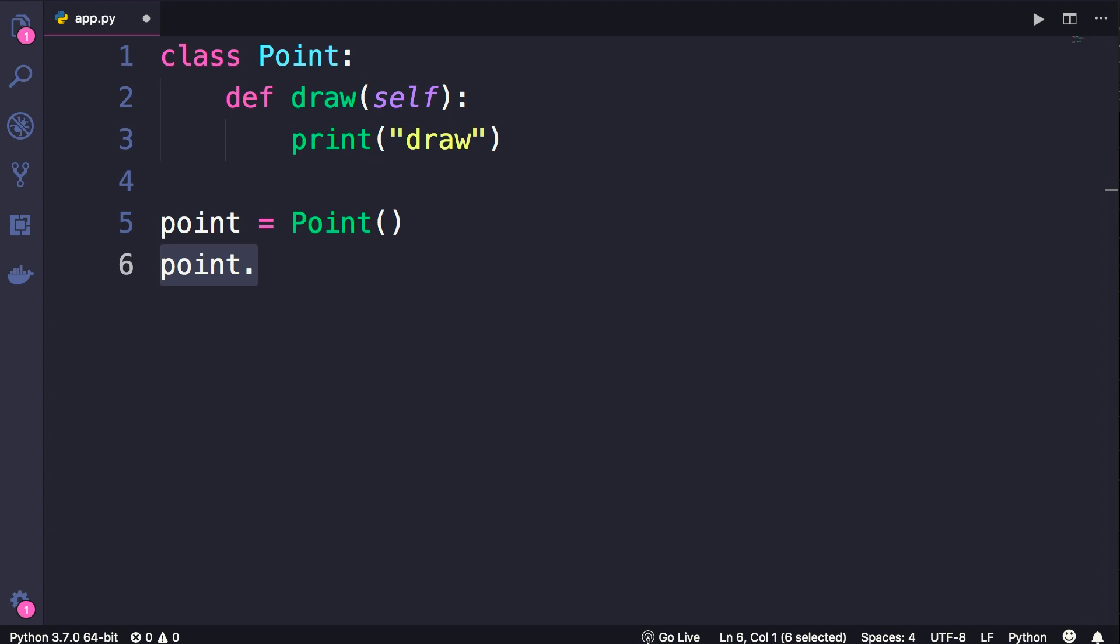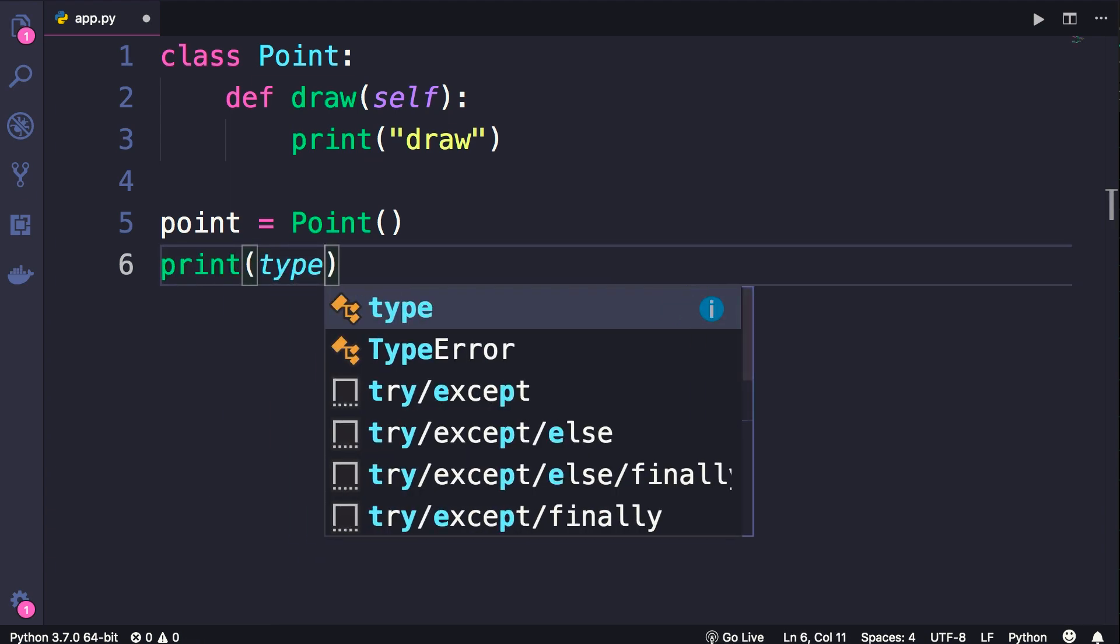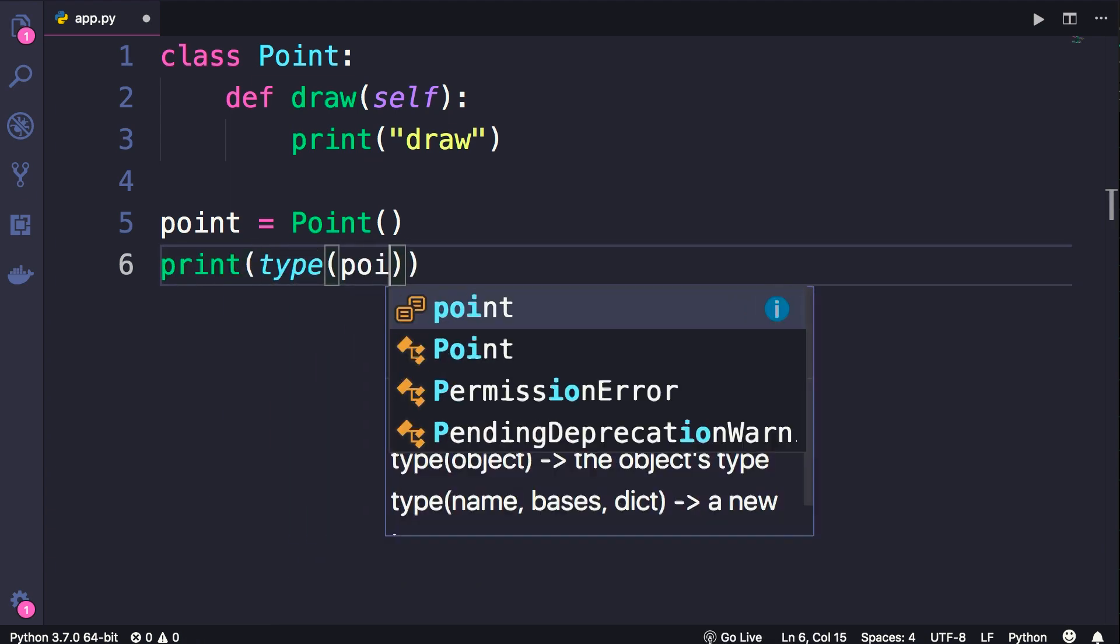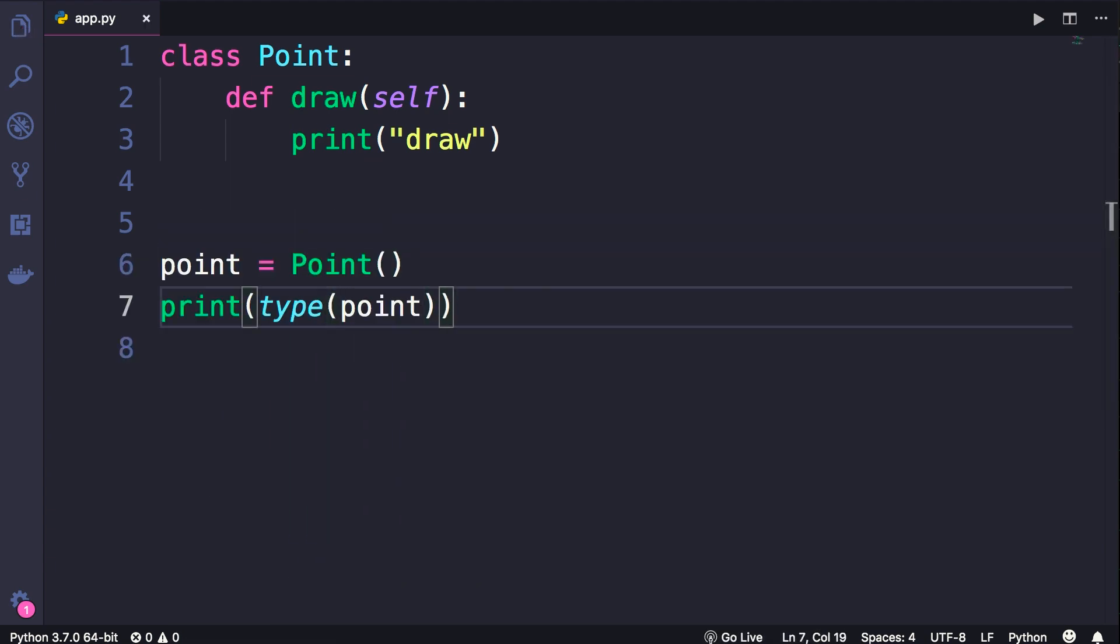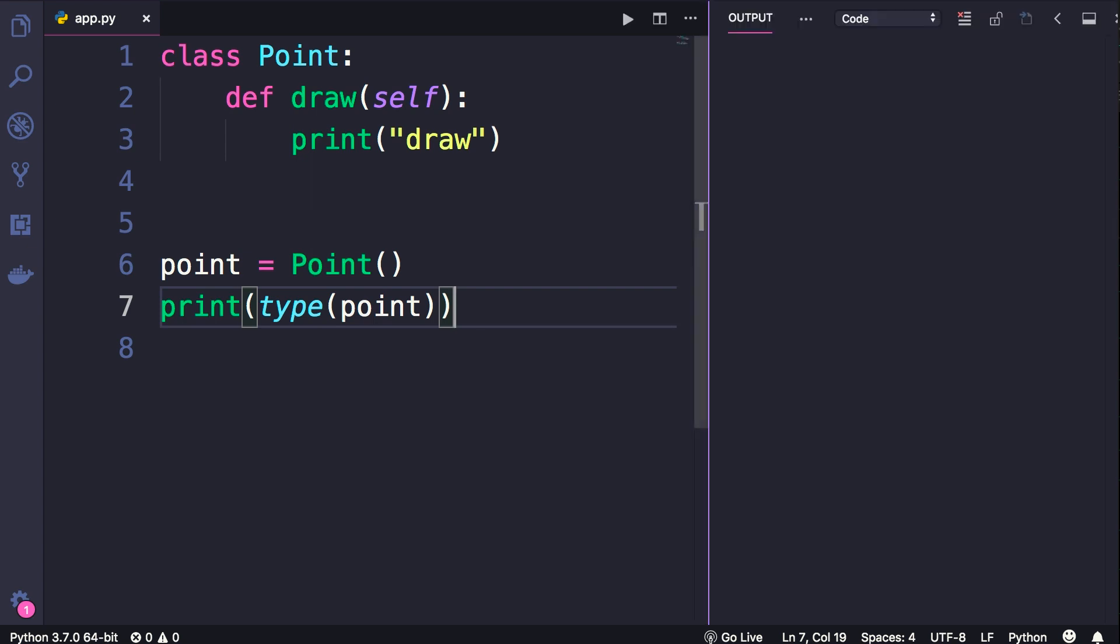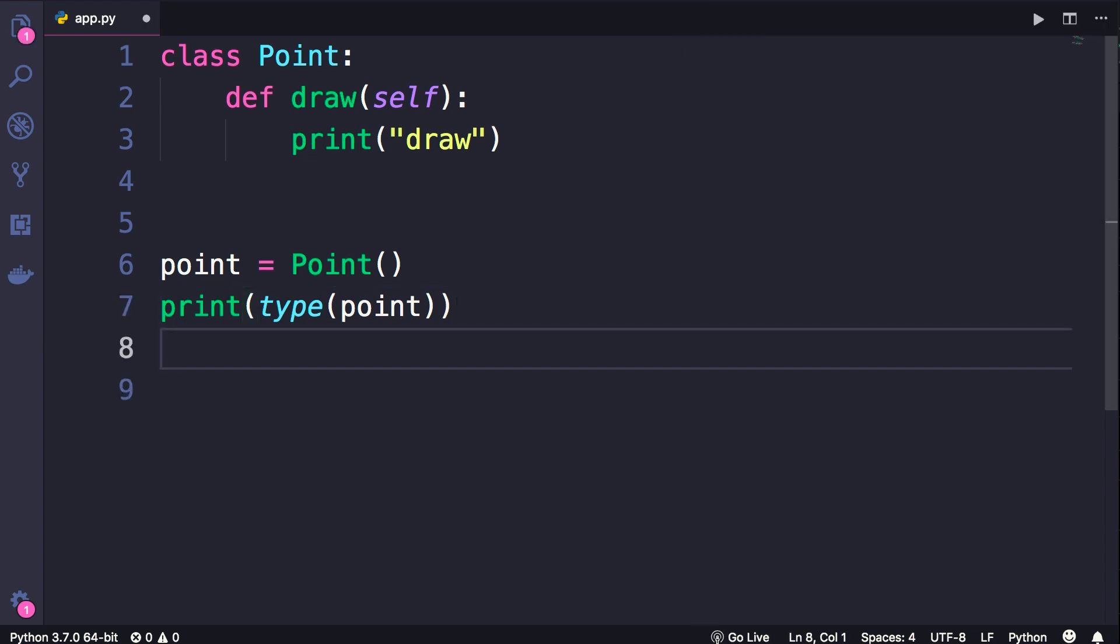Now, if we print type of point, now let's run this and see what we get. We get a class of main dot point. This main you see here is the name of our module, and we're going to look at that later in this section.